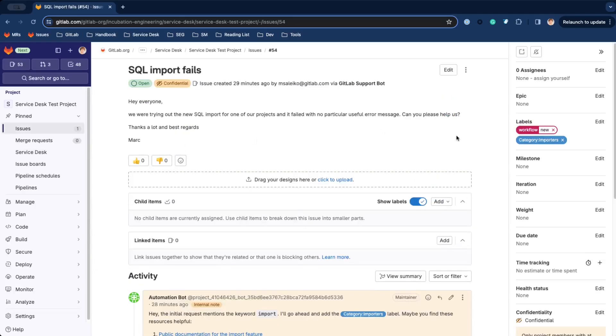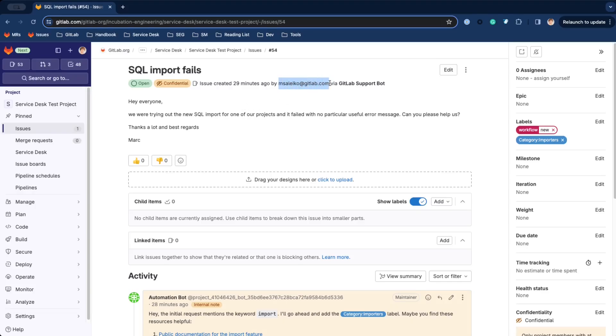Now, you'll probably notice several things. First, Service Desk tickets are confidential by default. So only project members with at least the Reporter role can access them. Even if you make them publicly available on your instance, we'll obfuscate email participants' addresses.